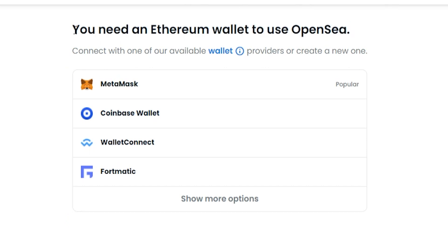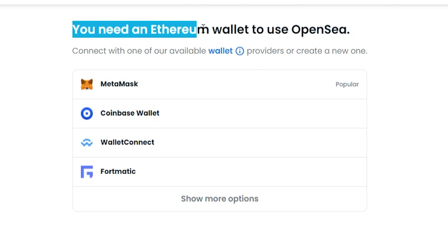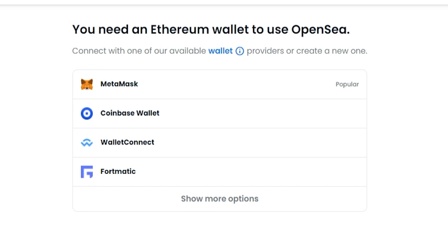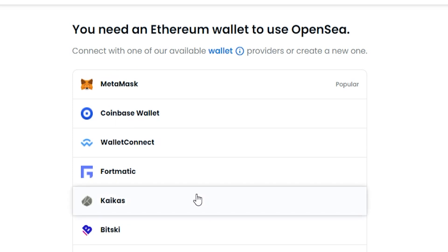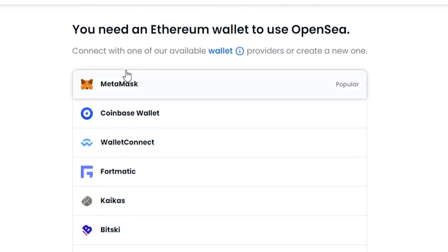It will then take you to this page here where it will tell you that you need an Ethereum wallet to use OpenSea. There are different wallets that you can use and there are many options here, as you can see. The wallet I recommend that you use is MetaMask.